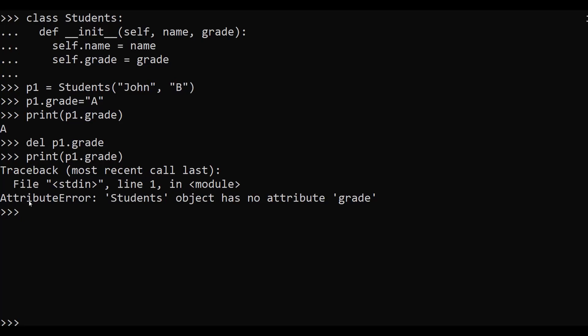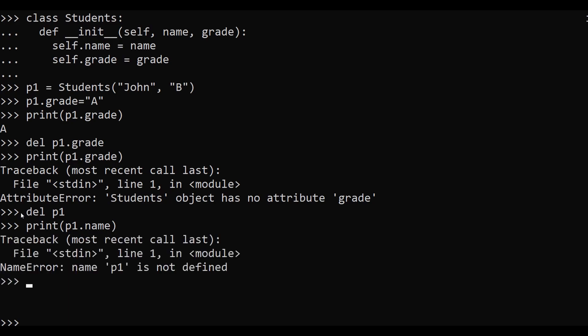In this example we have created one class 'students' and one object p1. To delete an object we just use the del keyword — del p1. After hitting enter, the p1 object has been deleted. To validate this, we try to print the p1 object using the name property. As you can see, it is showing an error: name 'p1' is not defined, because we have deleted the entire object.